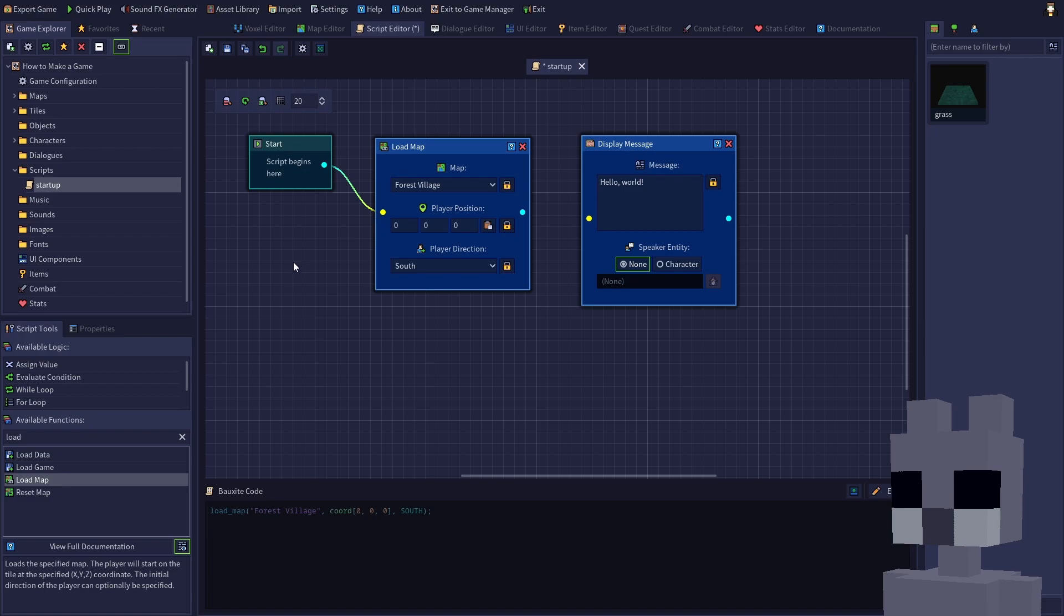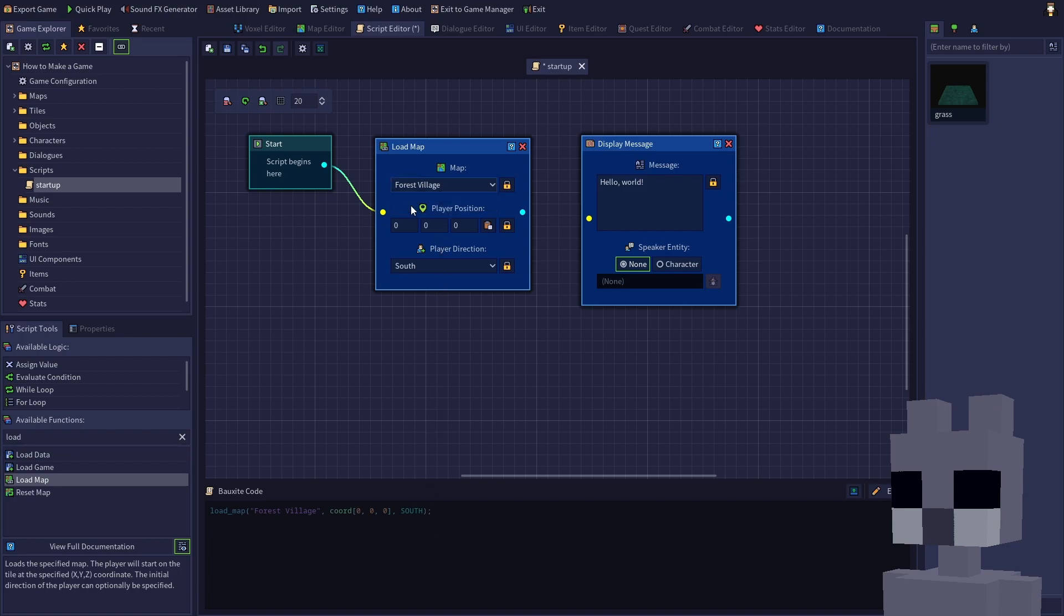As you can see, the bauxite code at the bottom is automatically updated as you modify your script. Since we only have one map in our project, the forest village map is already selected. However, let's change the default starting position for the player.